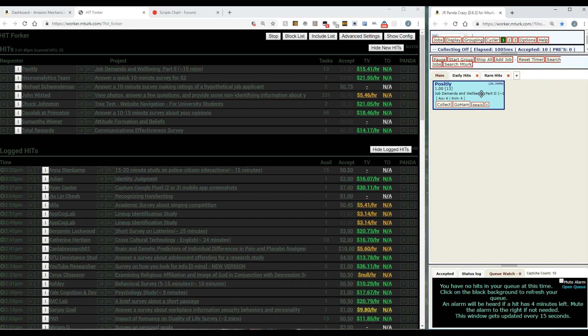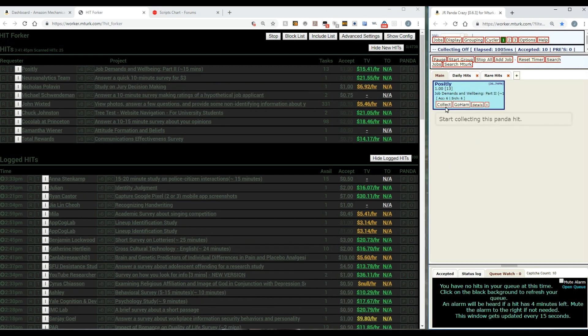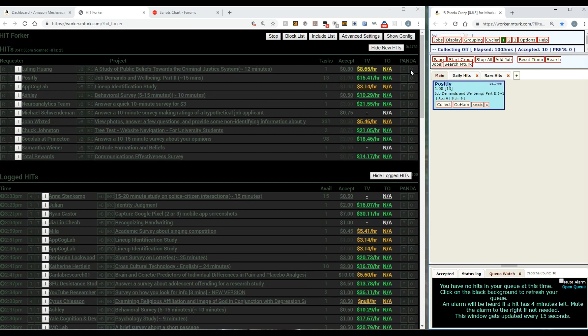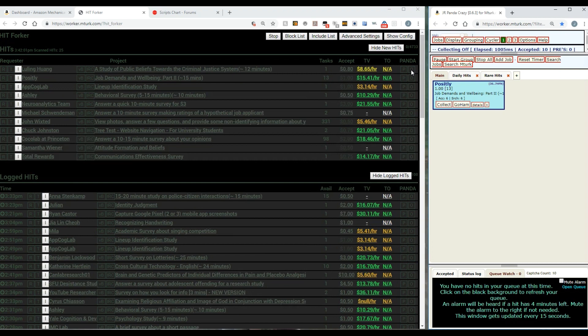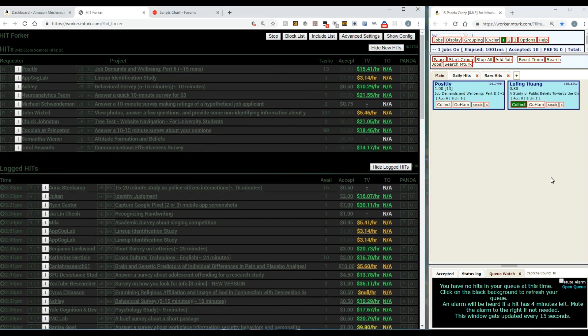This right here is the same panda I had. If I hit collect again, it'll start collecting them over and over and over again. If I only want to get one I would have just hit the once panda. What the once panda does is it does the same search for the same one hit, but it only looks once. As soon as it collects it once, it turns itself off.